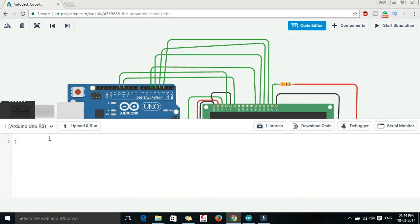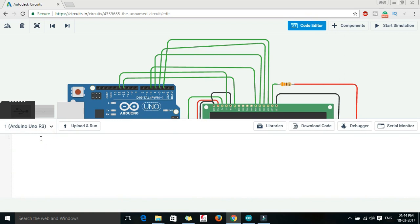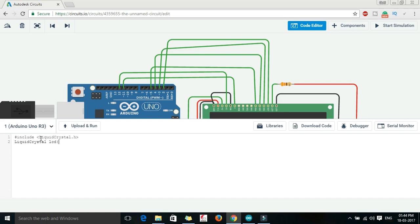So we will go to the code editor, select all, delete all. And first of all we have to include library. Library is liquidcrystal.h. Let us make an object of this liquidcrystal. And now here we have to define the pins which are connected to the Arduino pins, which are connected to the RS pin of LCD, to the enable pin of the LCD, to the DB4, DB5, DB6 and DB7 pin number of the LCD. So here our RS pin is connected to pin number 12, our enable pin is connected to pin number 11, DB4 pin is connected to pin number 5, then 4, then 3 and then 2.